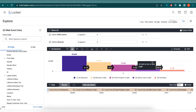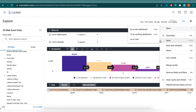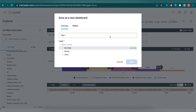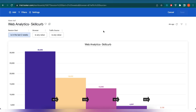Now let's create a dashboard by clicking on the settings and then choose Save. Select Save as a New Dashboard. I am naming it here as Web Analytics Skill Curb. Next click on Save. Now if we click on the dashboard, we can see that the look we just created is visible.